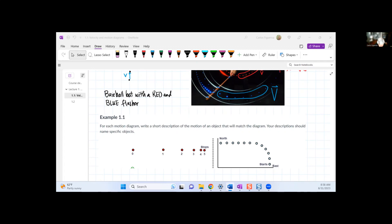Let's look at these two examples. For each motion diagram, write a short description of the motion of an object that will match the diagram. I want you to start thinking about this as a story, because you're going to be solving word problems. Word problems are little stories, and your job is to get information from these stories.